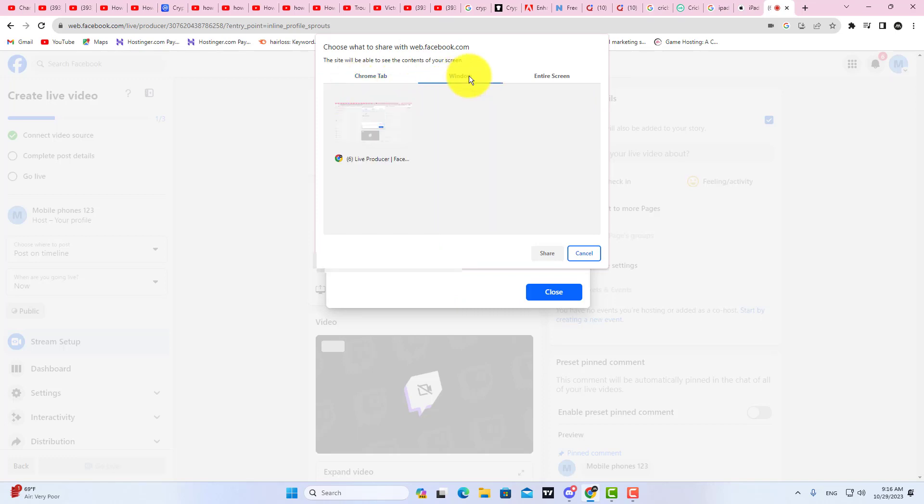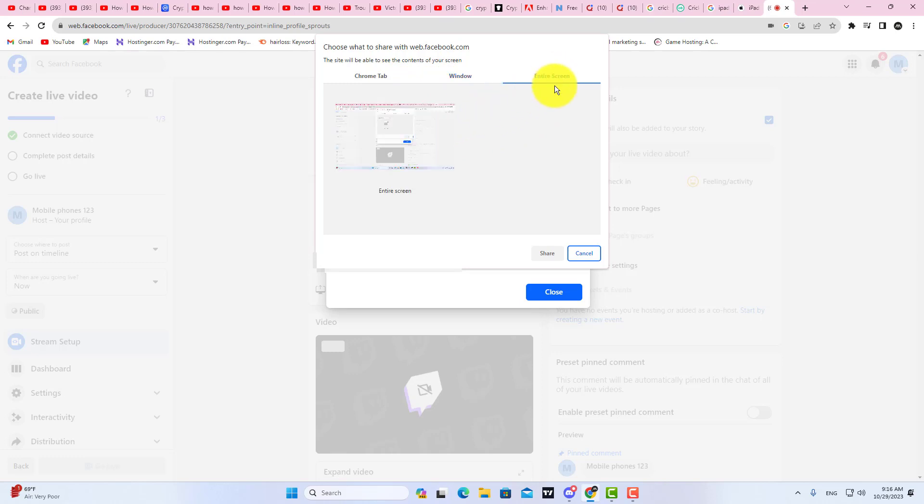The second option is Windows, which means that if you want to share the whole Google Chrome window, then select this option. And the last option is Entire Screen.